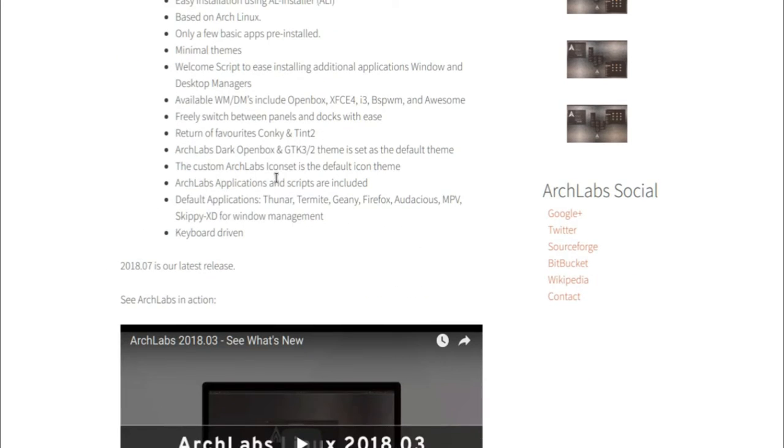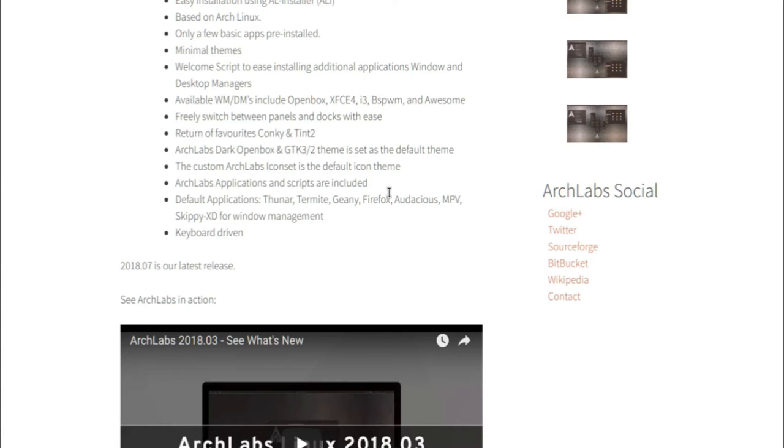You got Konki and Tint2. You got Arch Labs DarkOpenBox and GDK3 slash 2 theme set as the default theme. The icon, so there's a custom icon set for this distro which is the default.